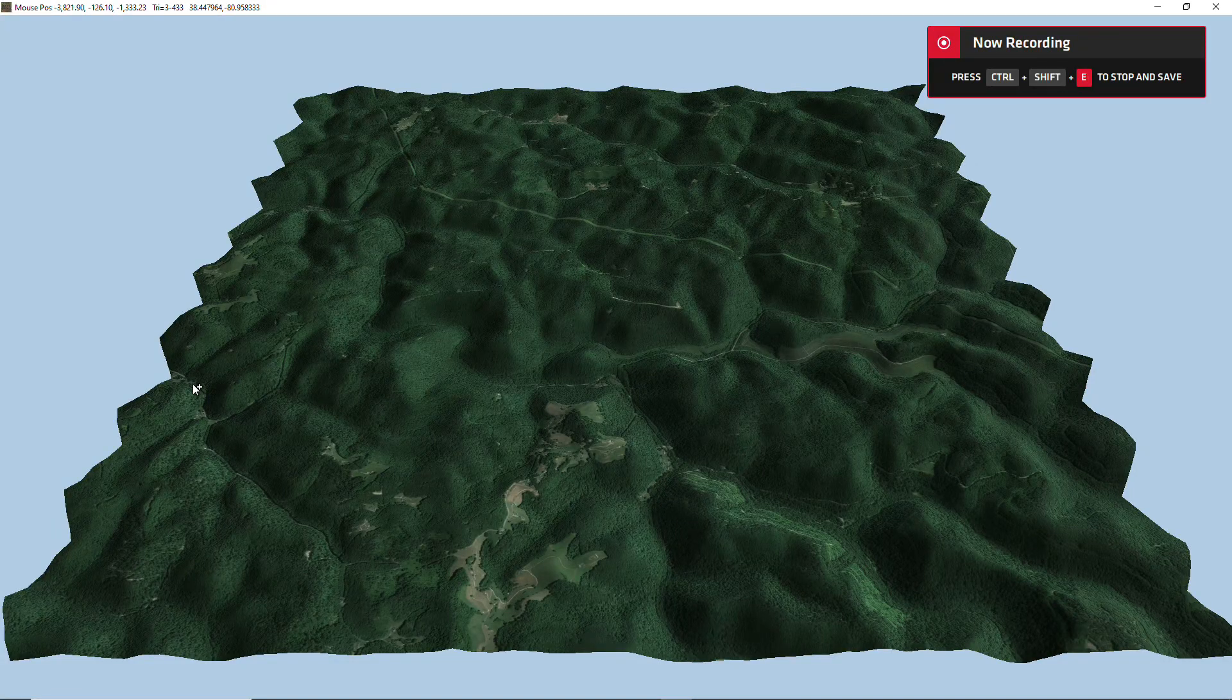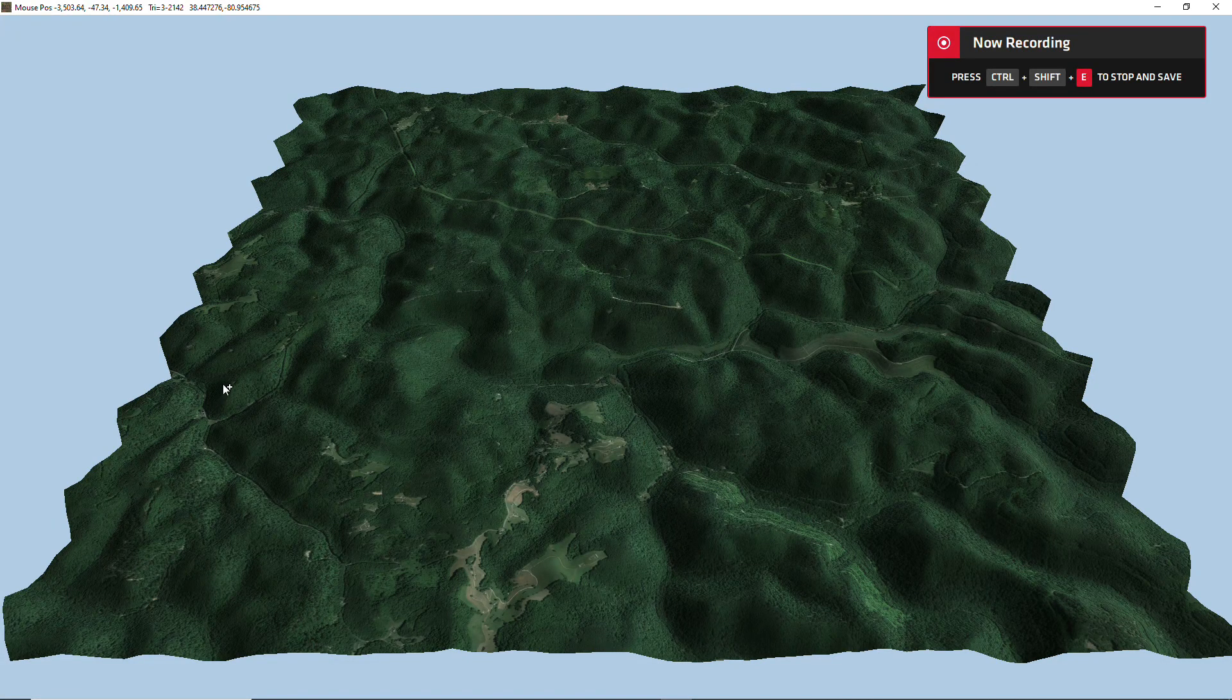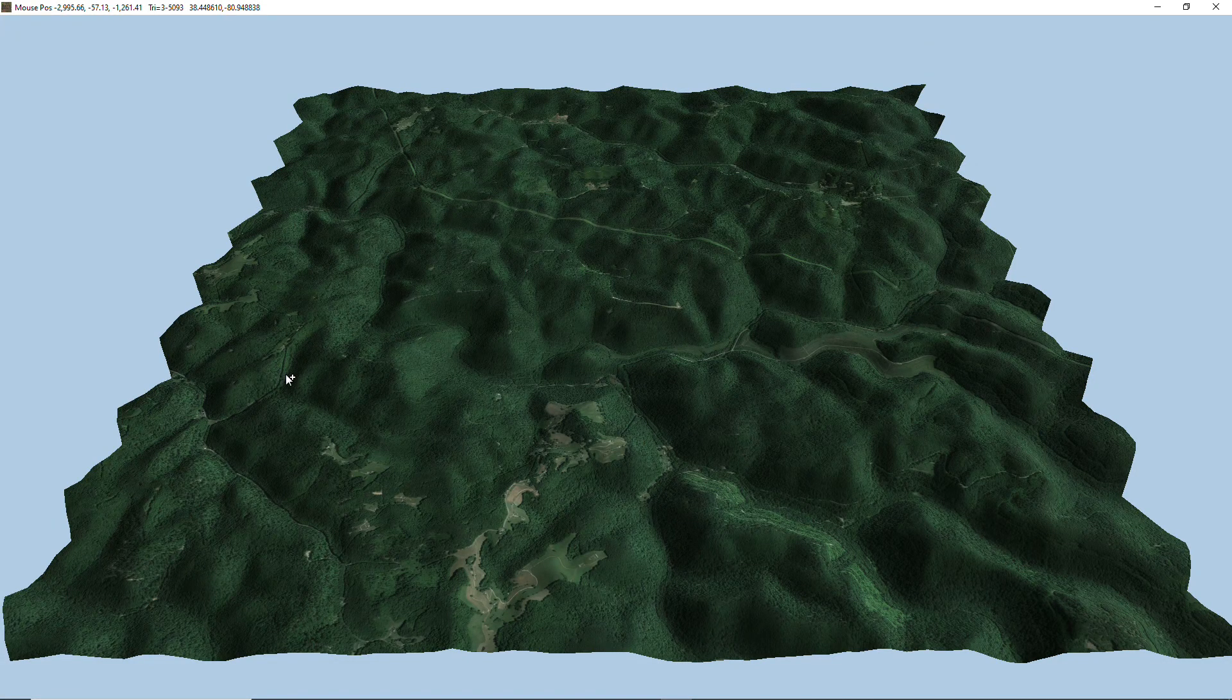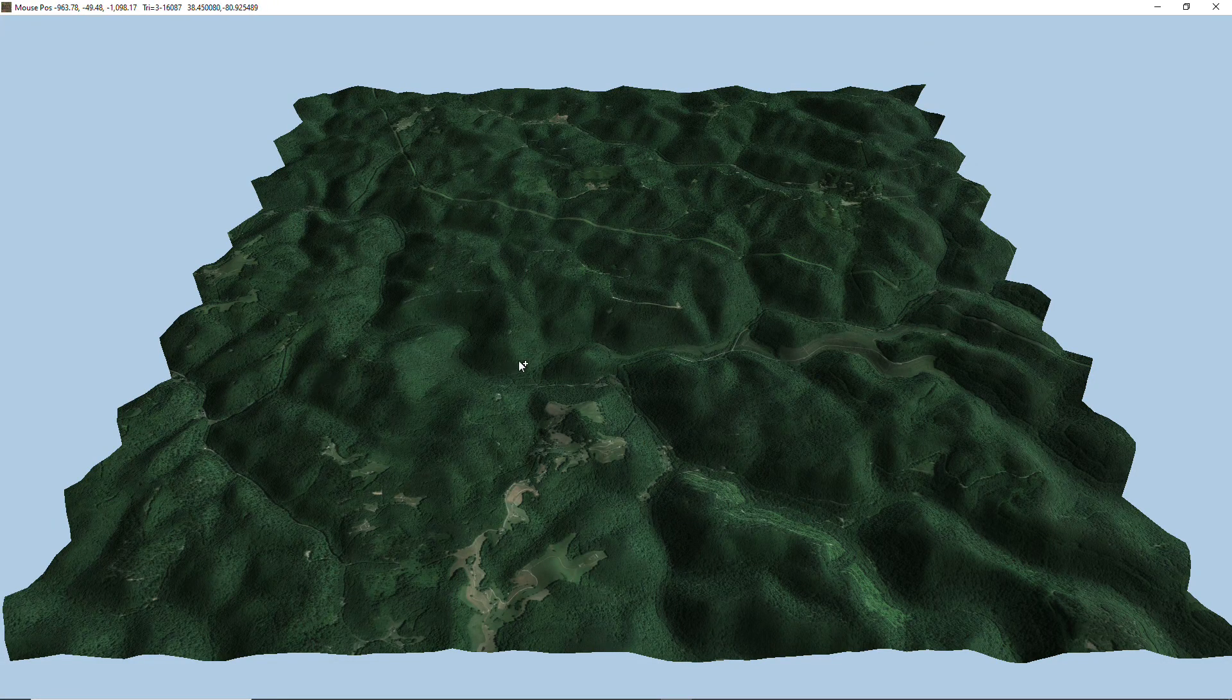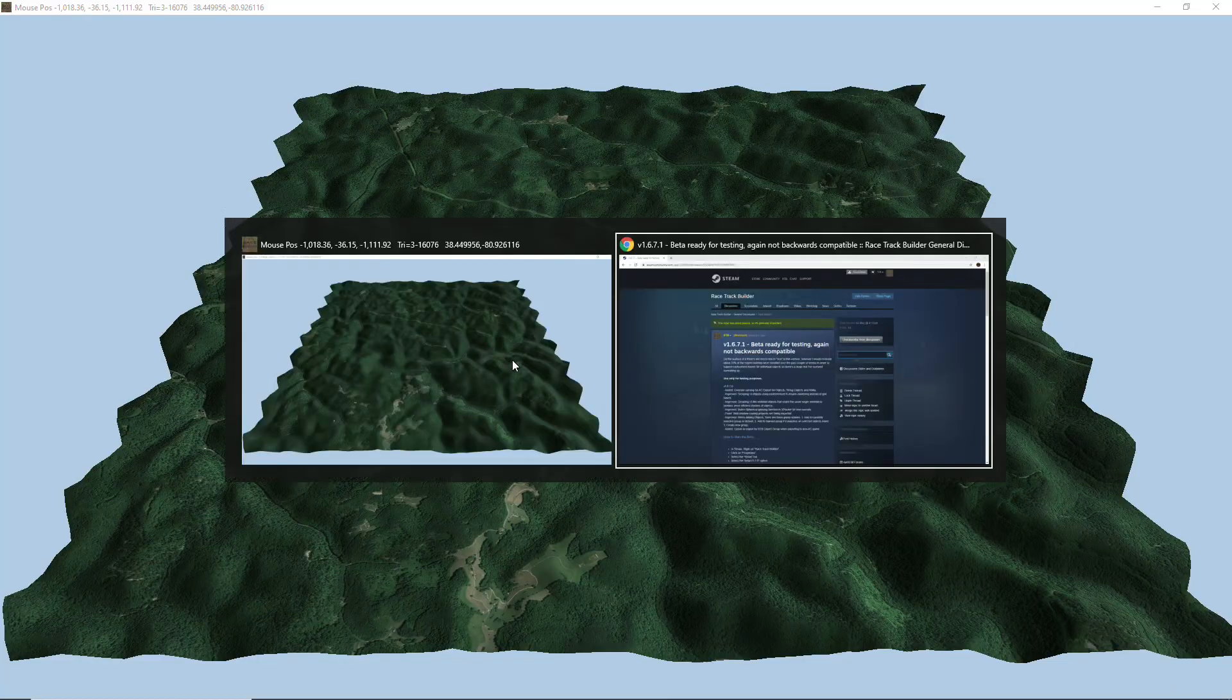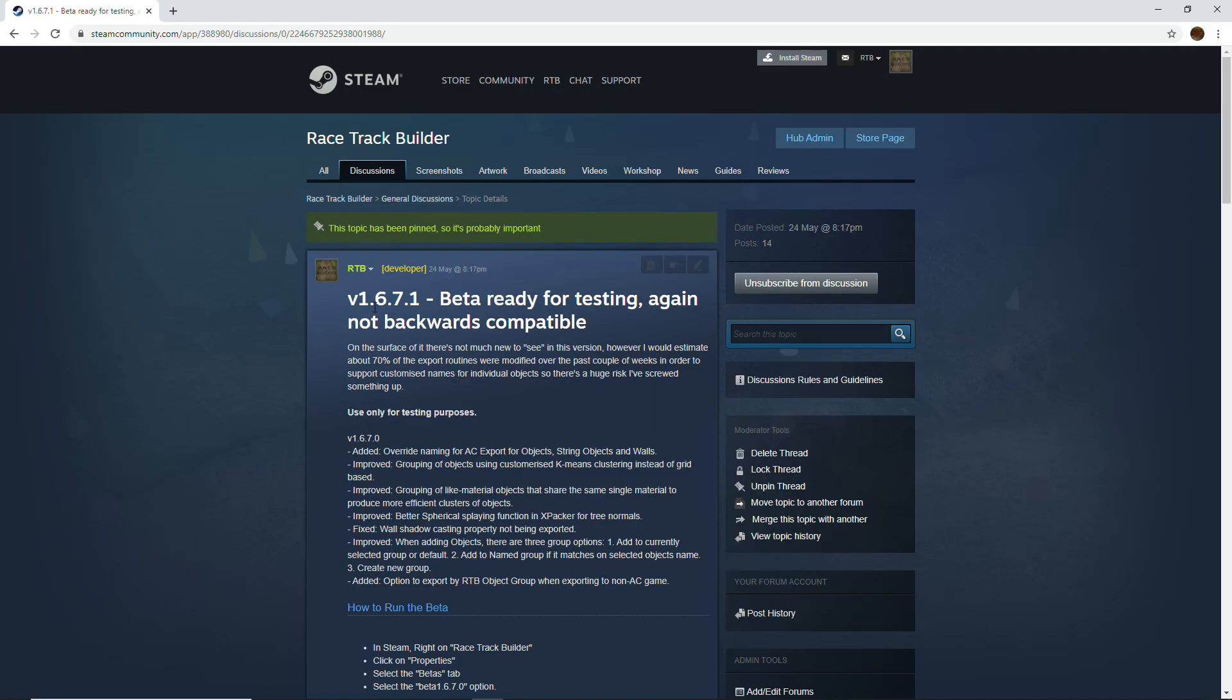Welcome back to another tutorial. This time we're going to have a look at the most recent beta 1.6.7 and see how that compares to the previous version.